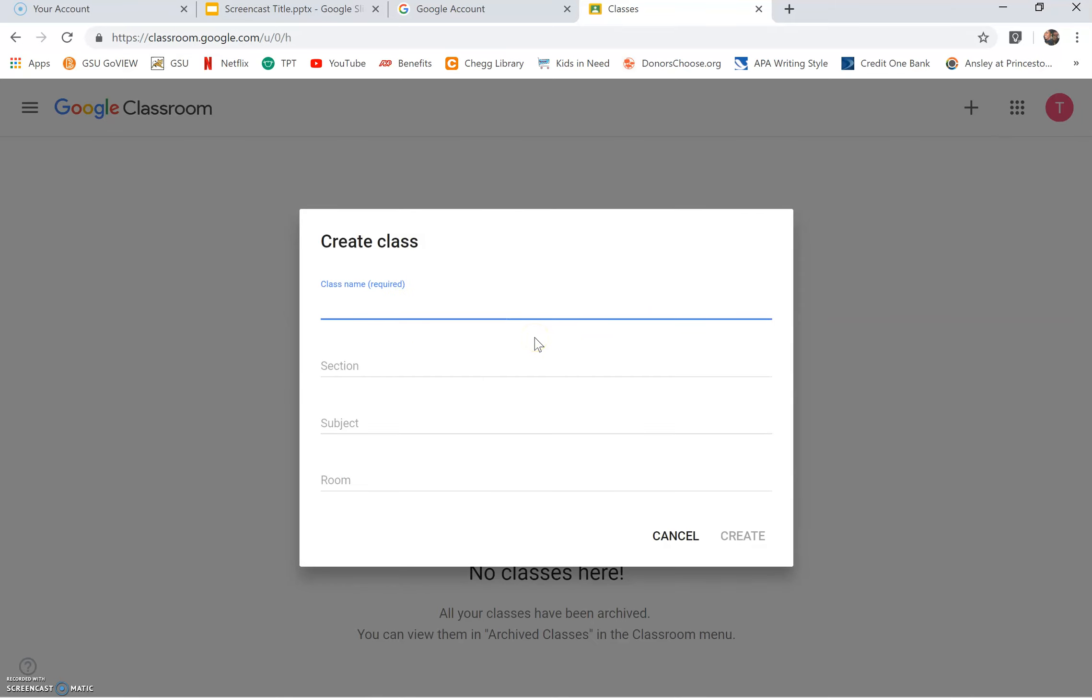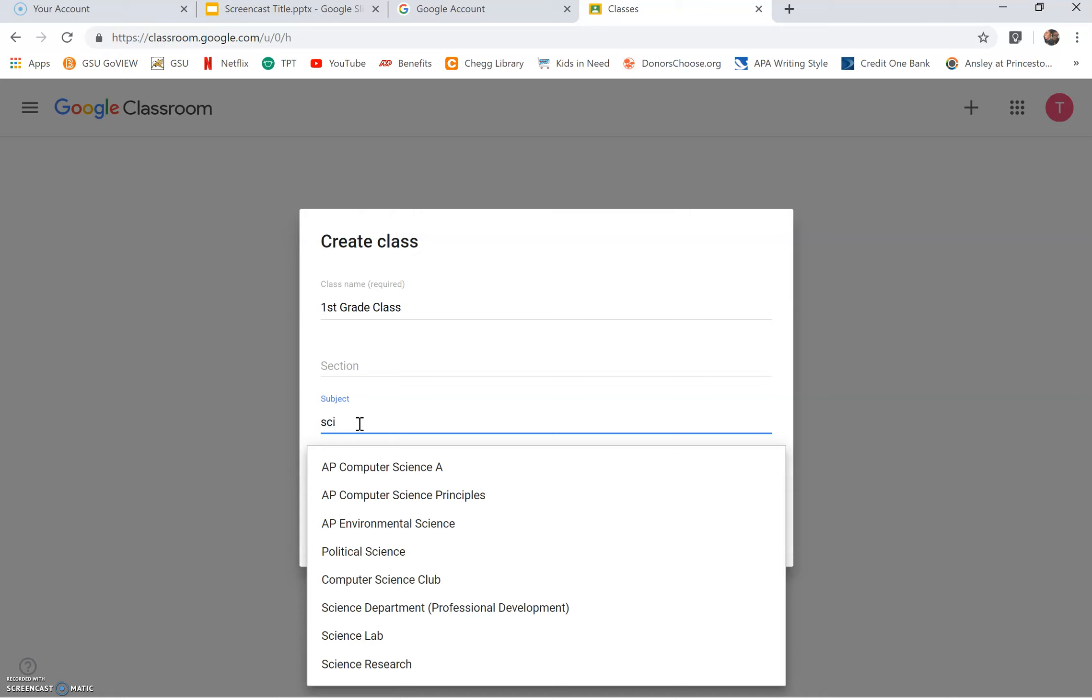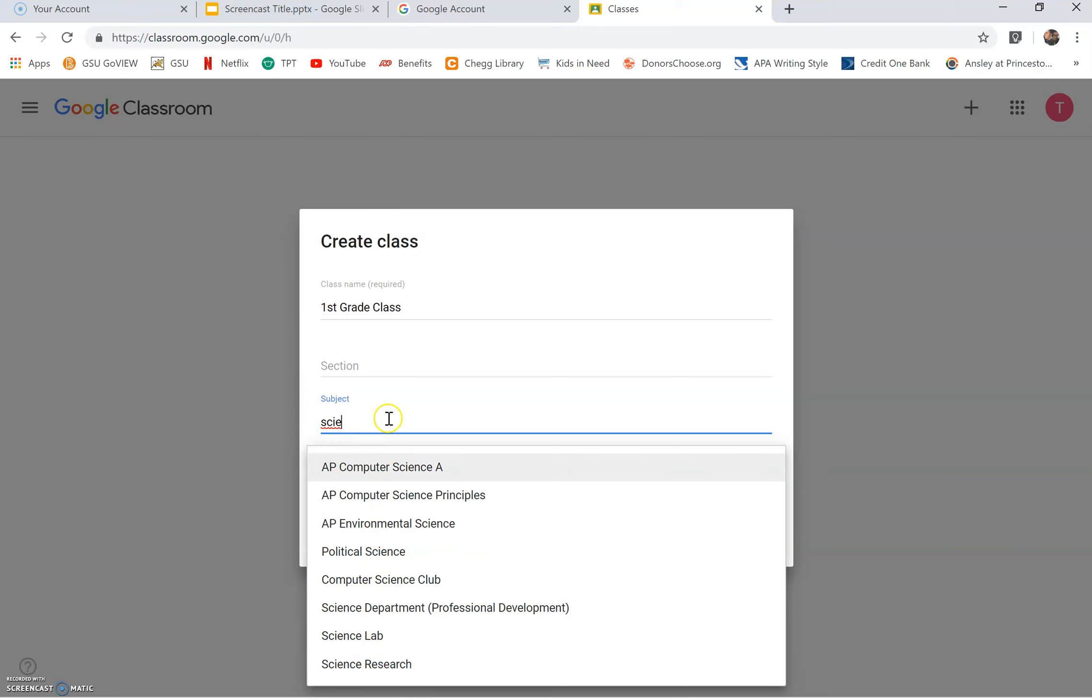You should see the page that says create class. Type the class name of your choice. You have the option to type in the section. It's very important to type in the subject. If you type the first few letters of your subject, you will see some subjects come down on a dropbox. If you do not see the correct subject for your class, continue to type.